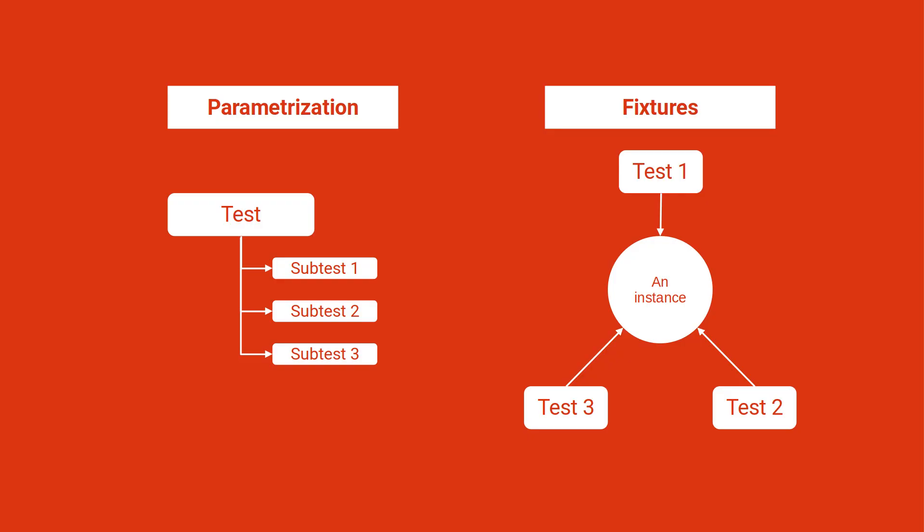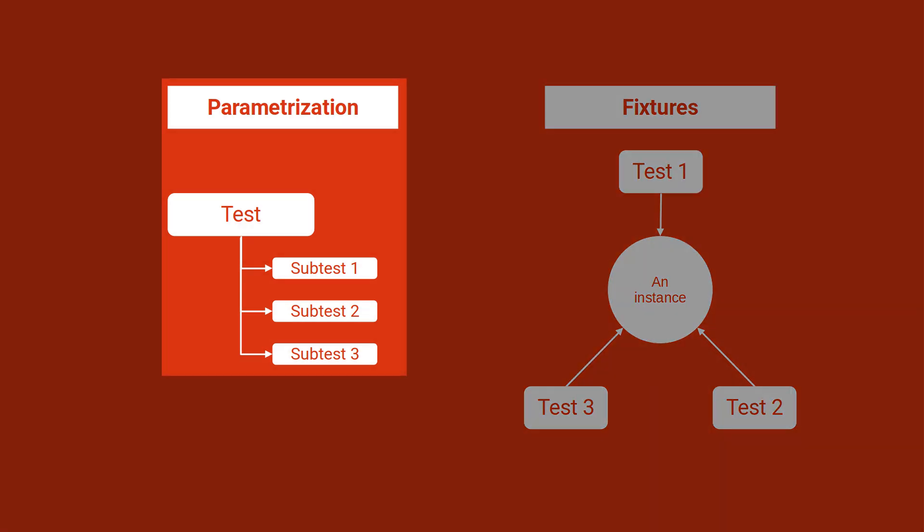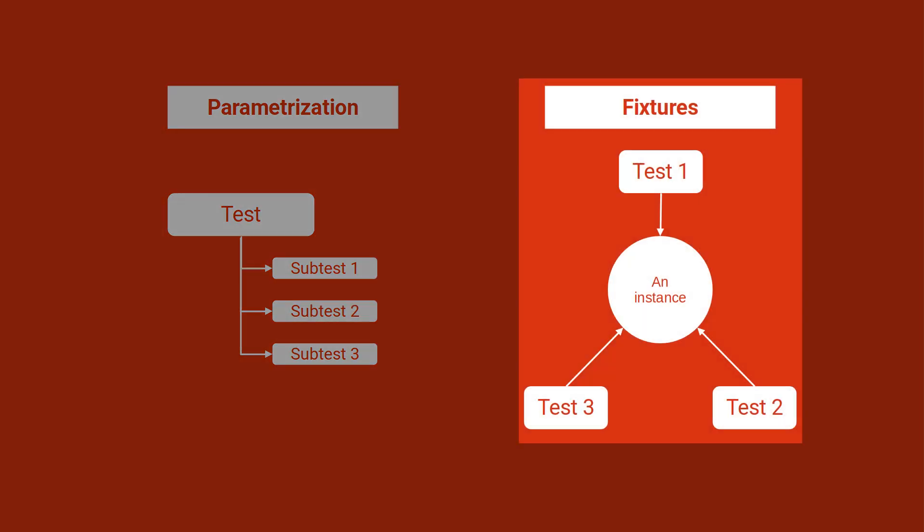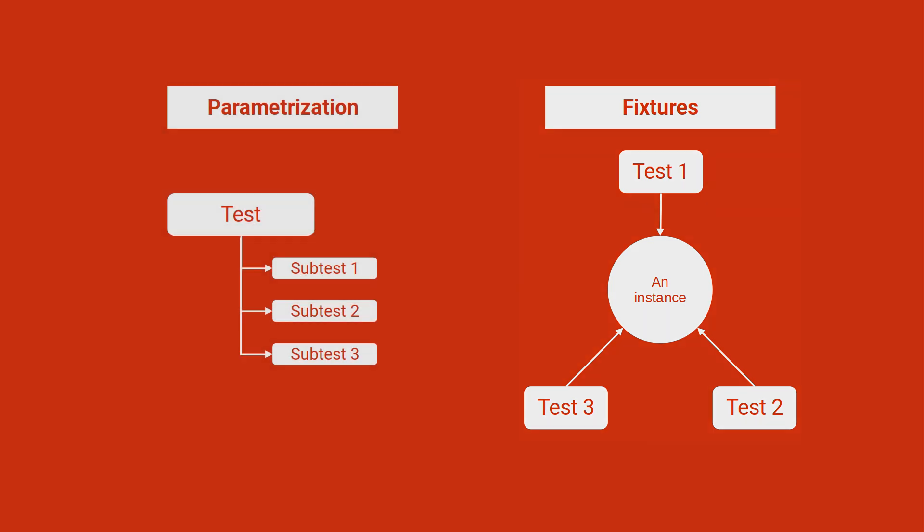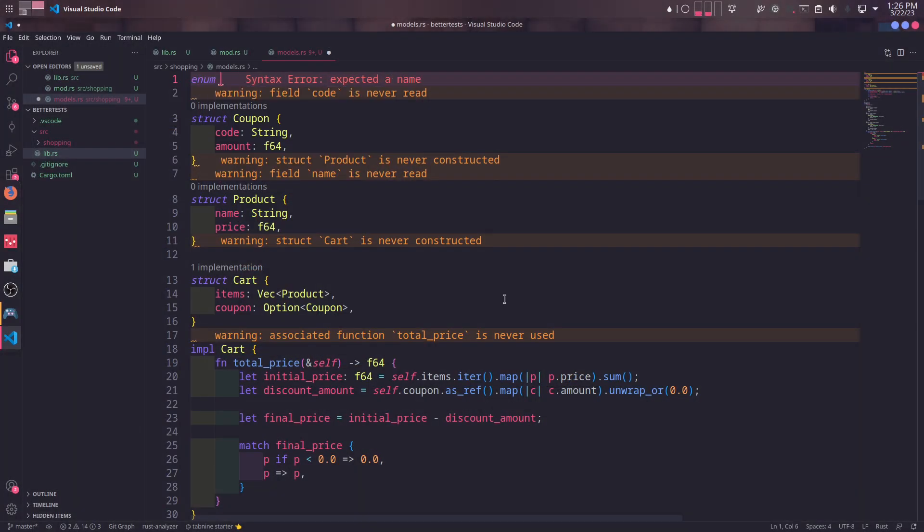Now we will see how we can use fixtures in RSTest. But what is a fixture? And how does it differ compared to the parameterization? Parameterization is a way to create subtests from a test using its slight variations. On the other hand, fixtures are instances of an object shared among tests. You usually use fixtures for resource-heavy instances that require too much boilerplate to set up, such as repositories dealing with database connections. First, we need to build up an environment to utilize fixtures.